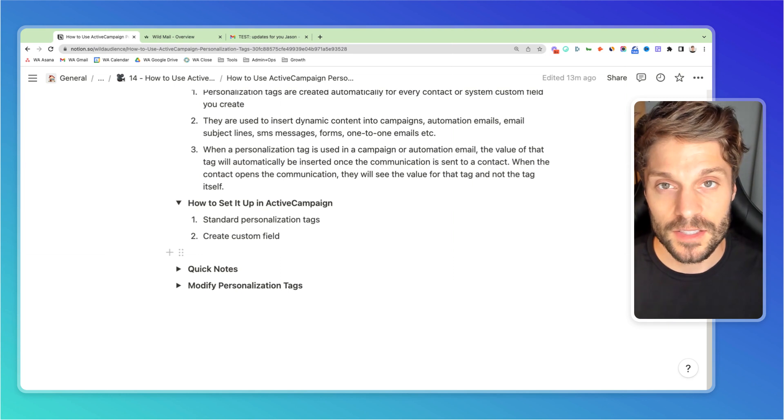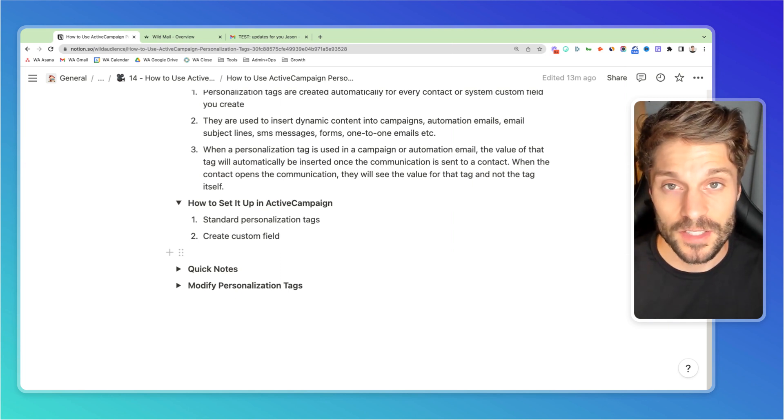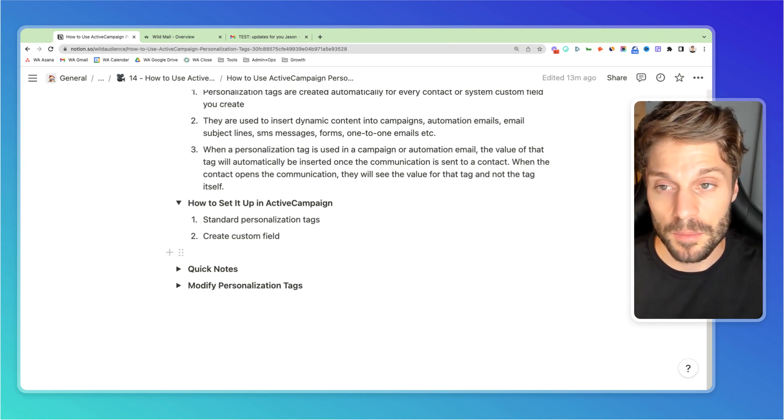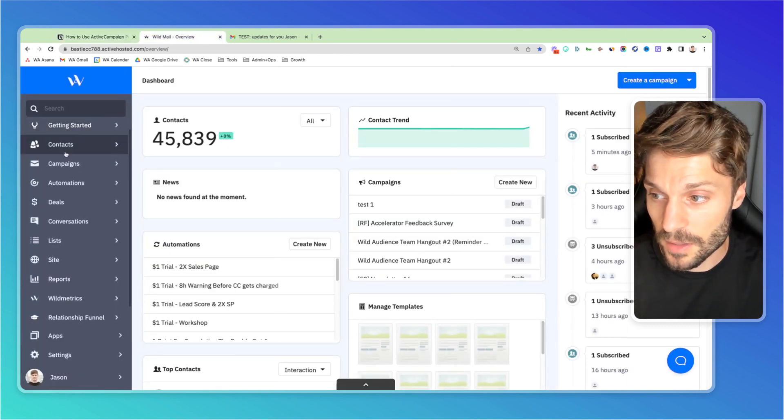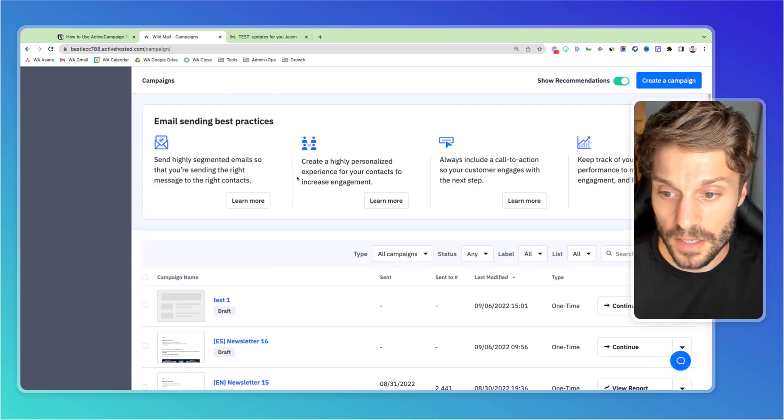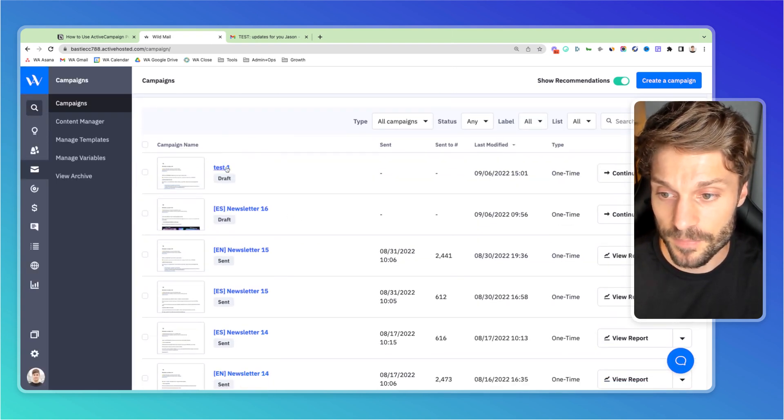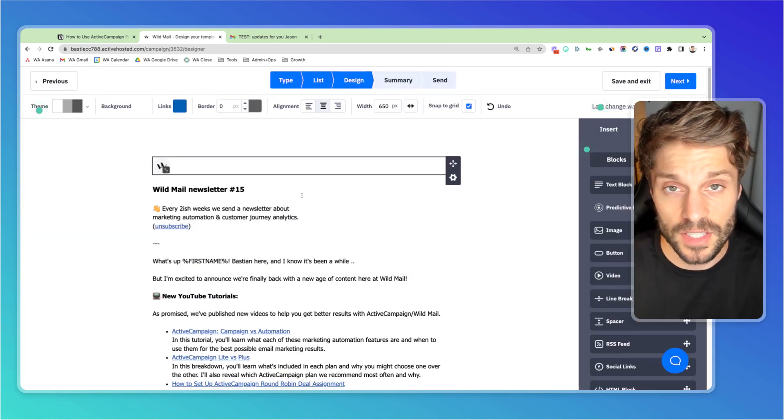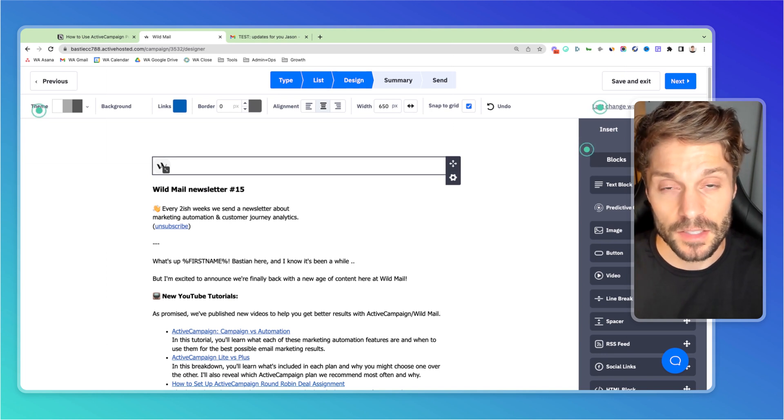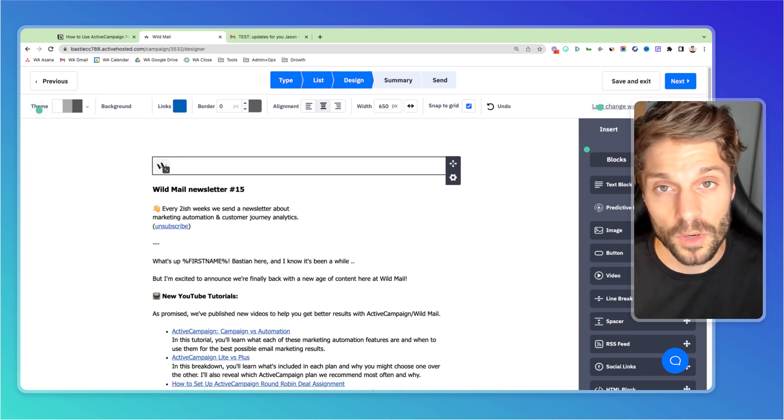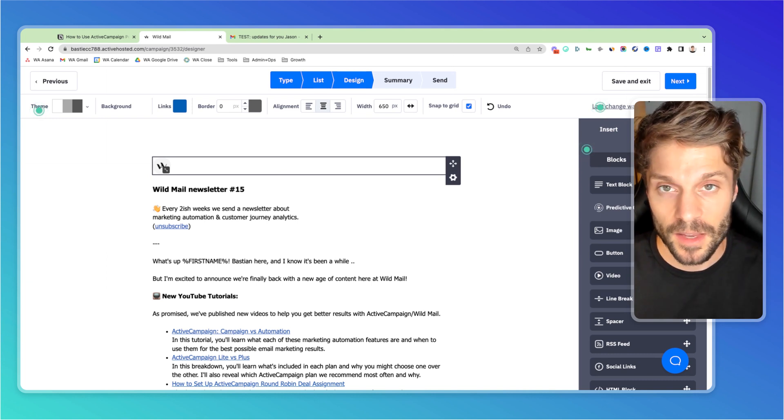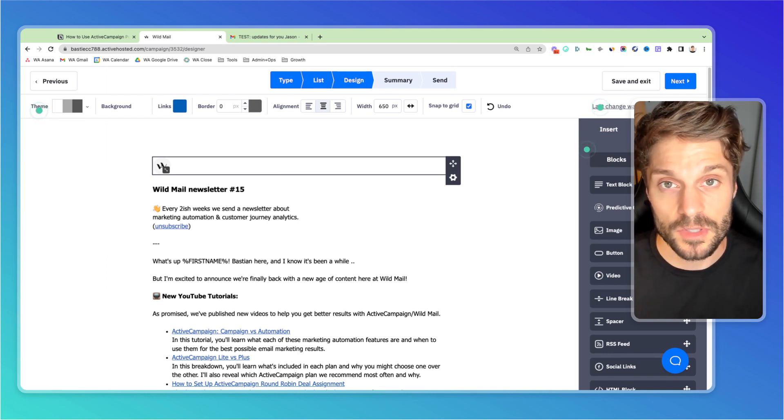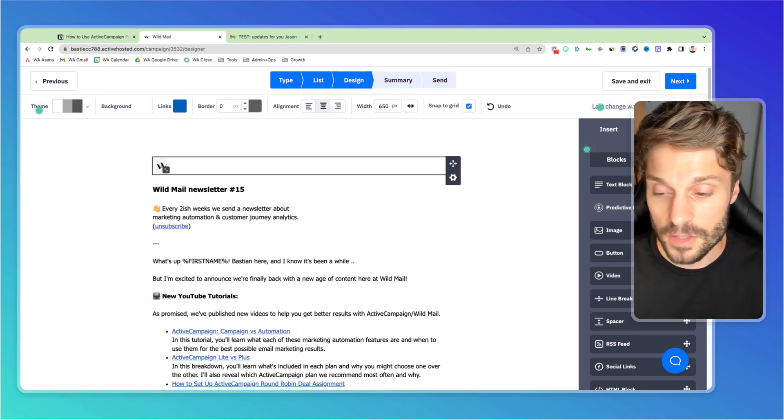Now, once you've created the custom fields and updated the personalization tags, if you'd like, I'll show you how to use them in an email campaign, for example. So we'll go into ActiveCampaign, we'll go to campaigns and I've already created a test campaign to show you. Obviously you'd set up your email settings and you can check out our videos at the end of this tutorial. We'll have a playlist for marketing automation that'll explain how to best set up your emails and use the email designer.